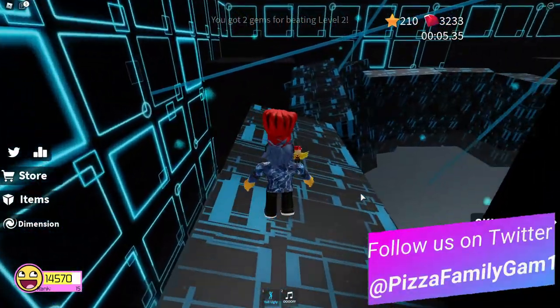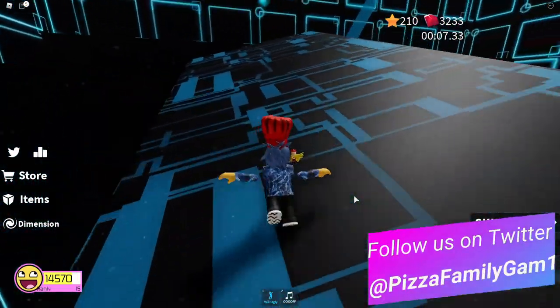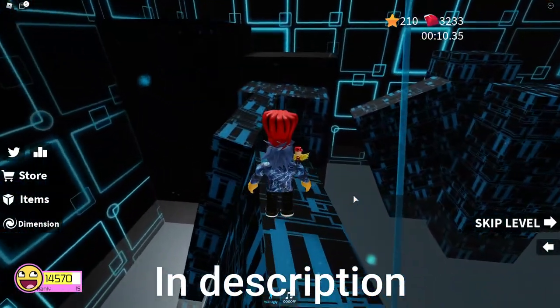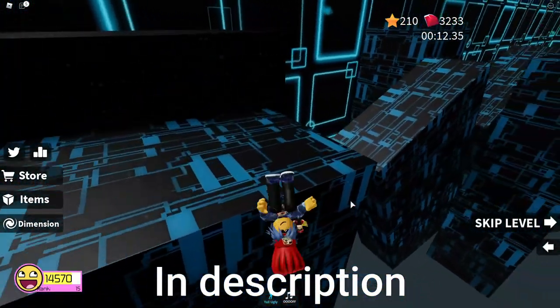If you're joining us for the first time, please check out our other content. We have gaming, Roblox tutorials, animation, and more.